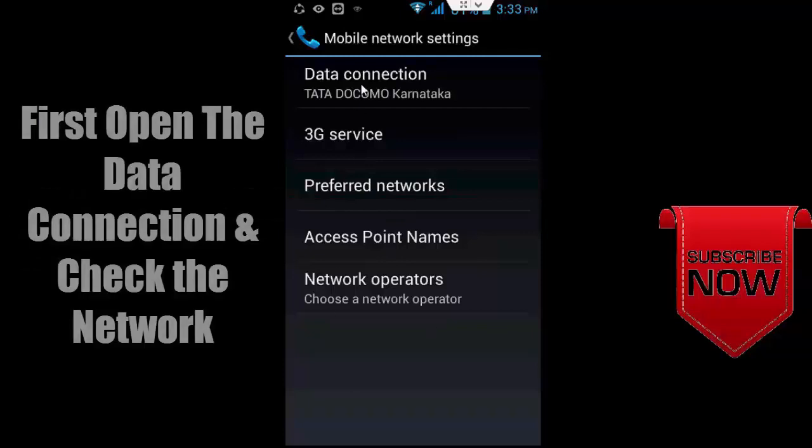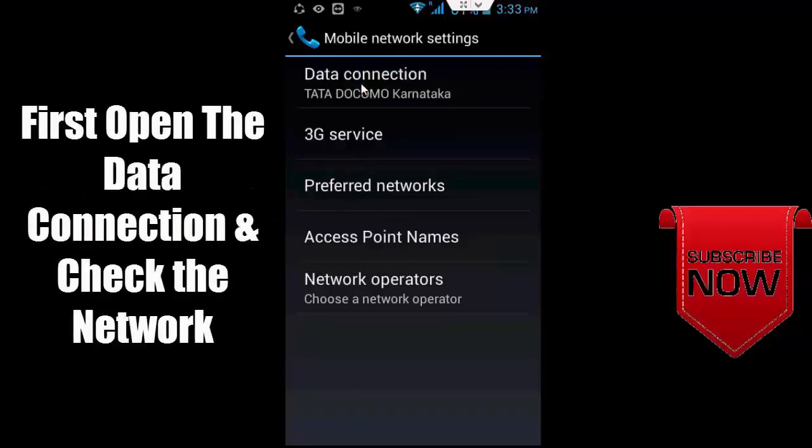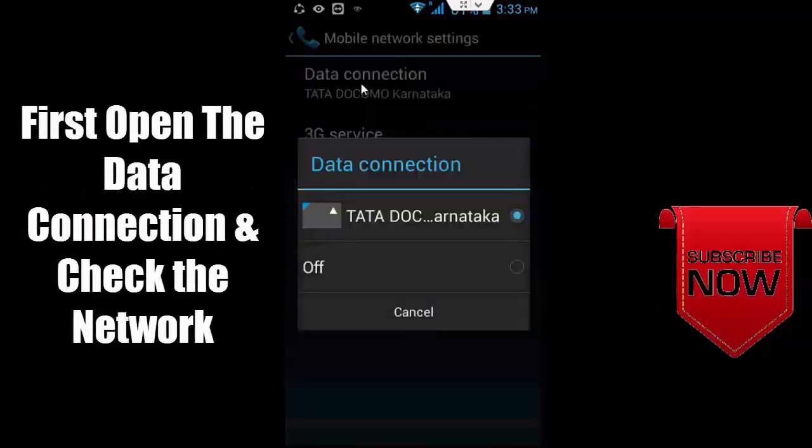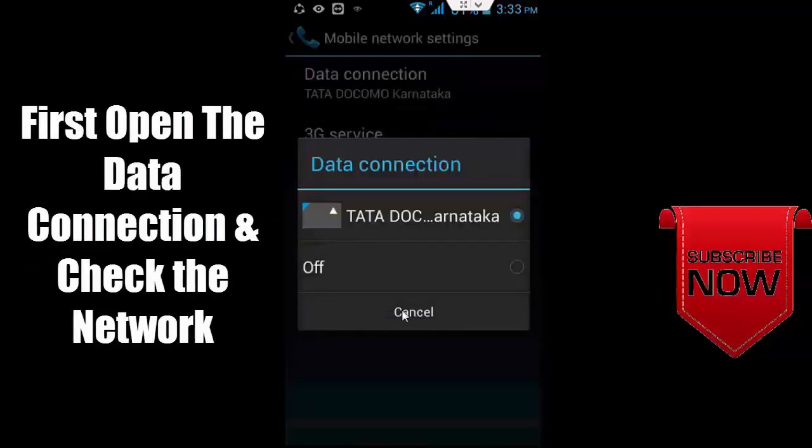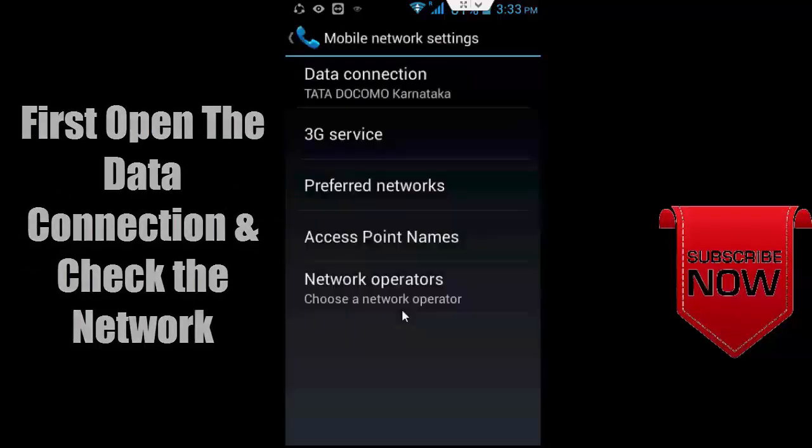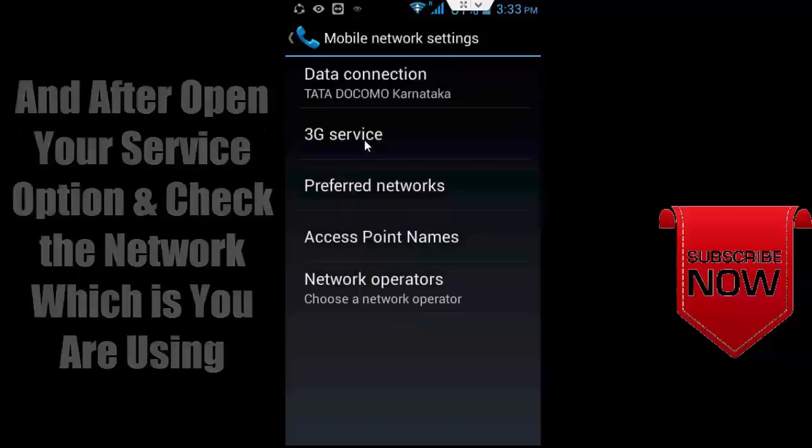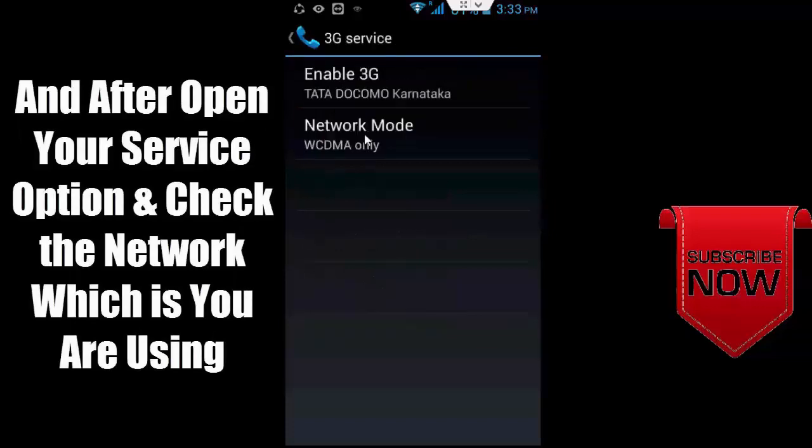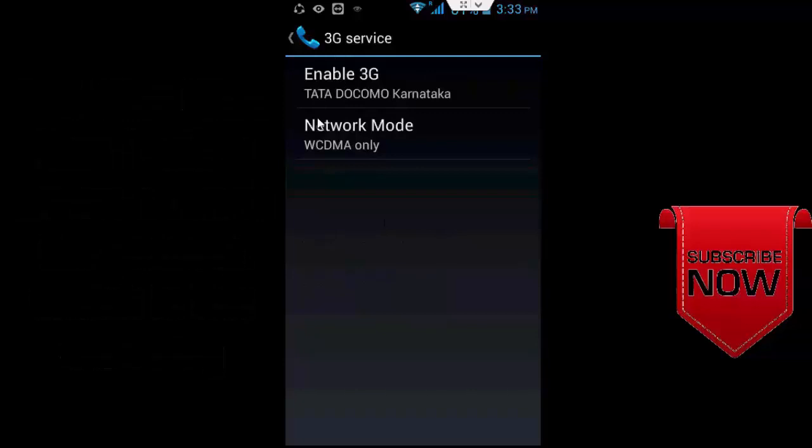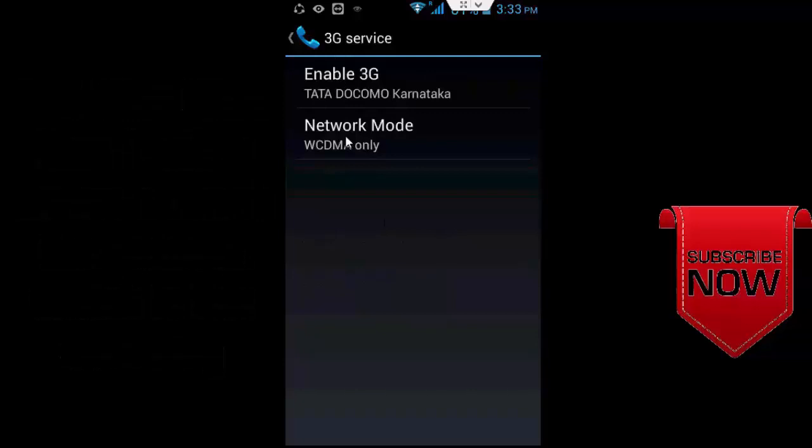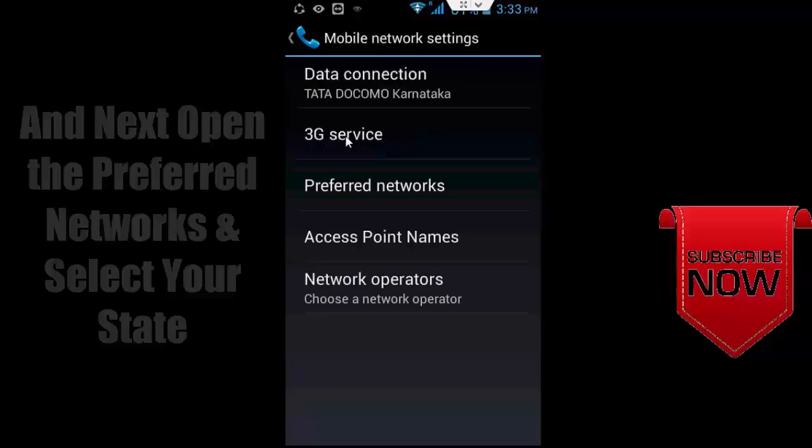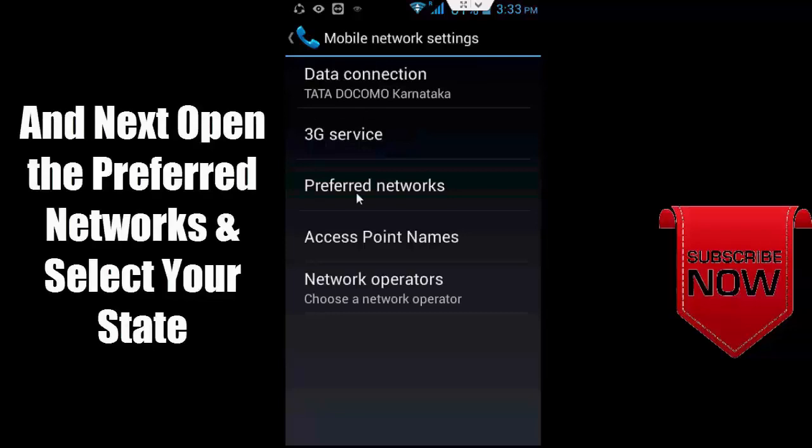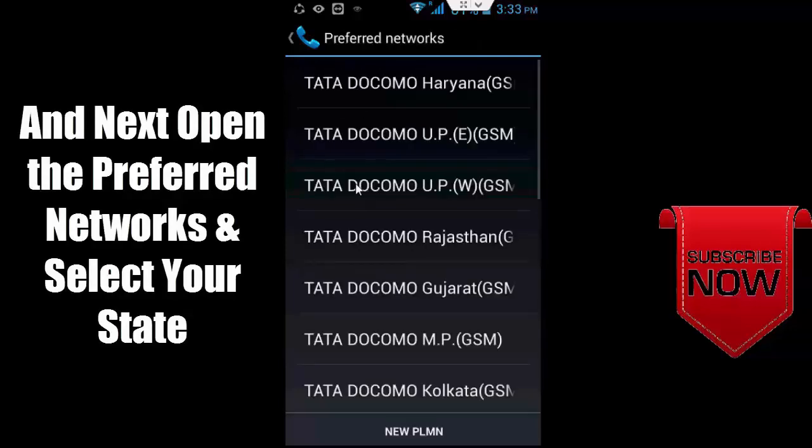Here check all options. First, open the data connection and check the network. Second, open your service option and check the network which you are using and go back.